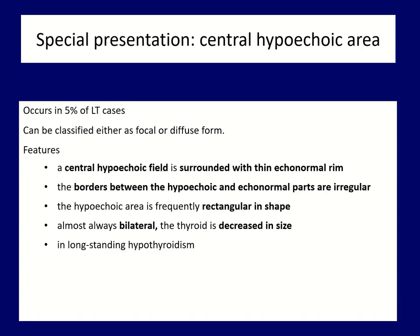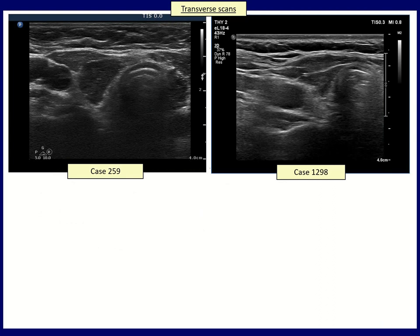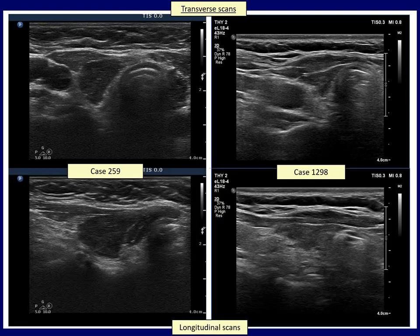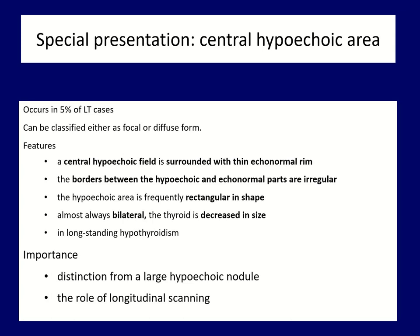The last special form is characterized by a central hyperechoic field surrounded by an echonormal rim, which is not always complete. This form usually occurs in patients with long-standing hypothyroidism. The central hyperechoic area has a rectangular shape, therefore the borders between the hyperechoic and echonormal parts are irregular, and the thyroid is almost always decreased in size. In the transverse images, it may appear that these are hyperechoic nodules occupying most of the lobe, but the longitudinal scan decides the issue — note the infiltrative edges and rectangular shape. This cannot be a true nodule. The distinction from a true nodule is not always possible.